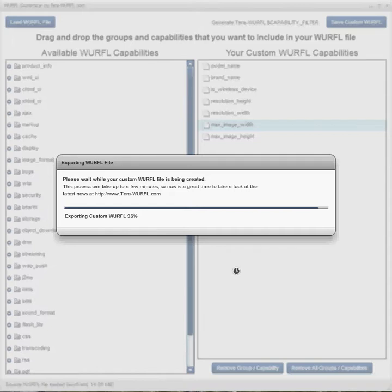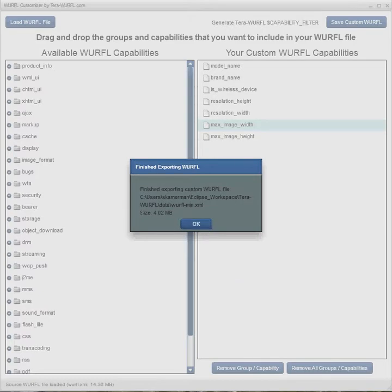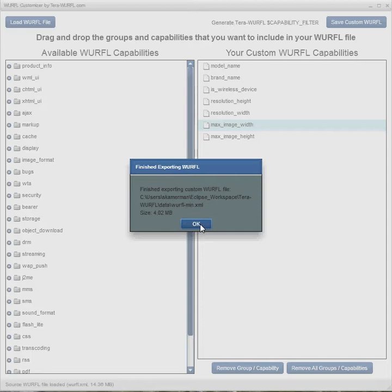This application was built using Adobe Flex 4, Flash Builder 4, with the Spark components. Here we go. It's finished. Size is 4.02 megs instead of 14.36 megs. So we dropped the file size dramatically.